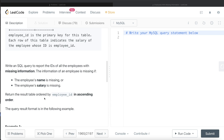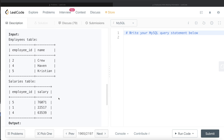The final result should be ordered by employee_id in ascending order. Looking at the example, we have the employees table and salaries table with three data points each. For employee ID 2, the name is present but there is no salary — salary is missing — so employee ID 2 should be included. For employee ID 4, the name and salary are both present, so 4 won't be included. For employee ID 5, name and salary are both present.